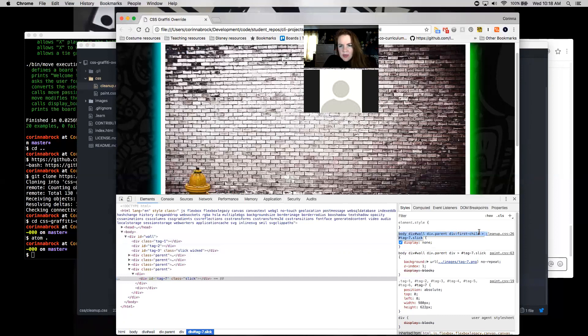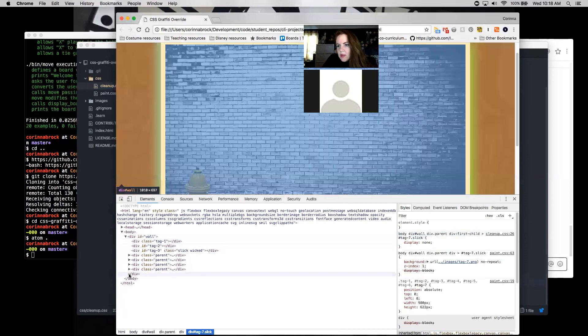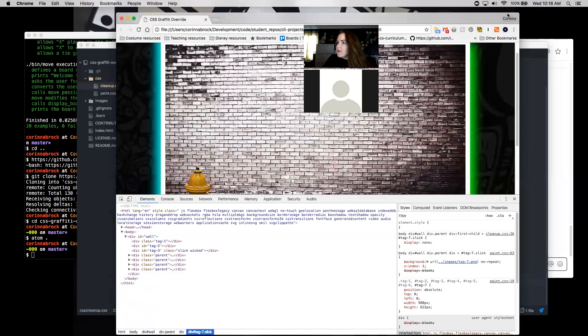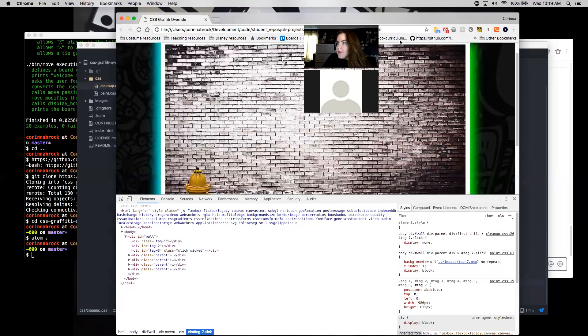And I think that's probably all of the ones that we need to, all of the ones that we need to cover.